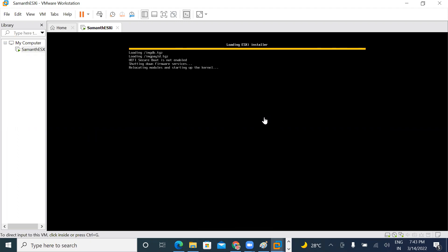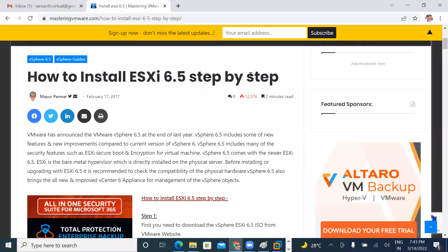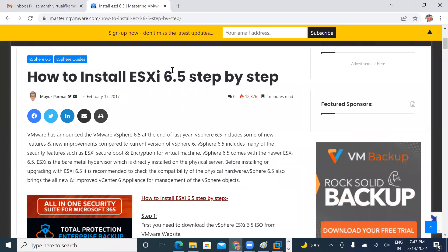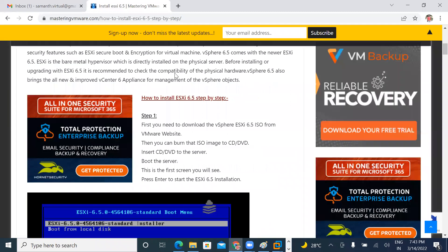Now I open this KB and it is the same. How to install ESXi 6.5? Note that 6.5 is not 7.0 — you can check this version.